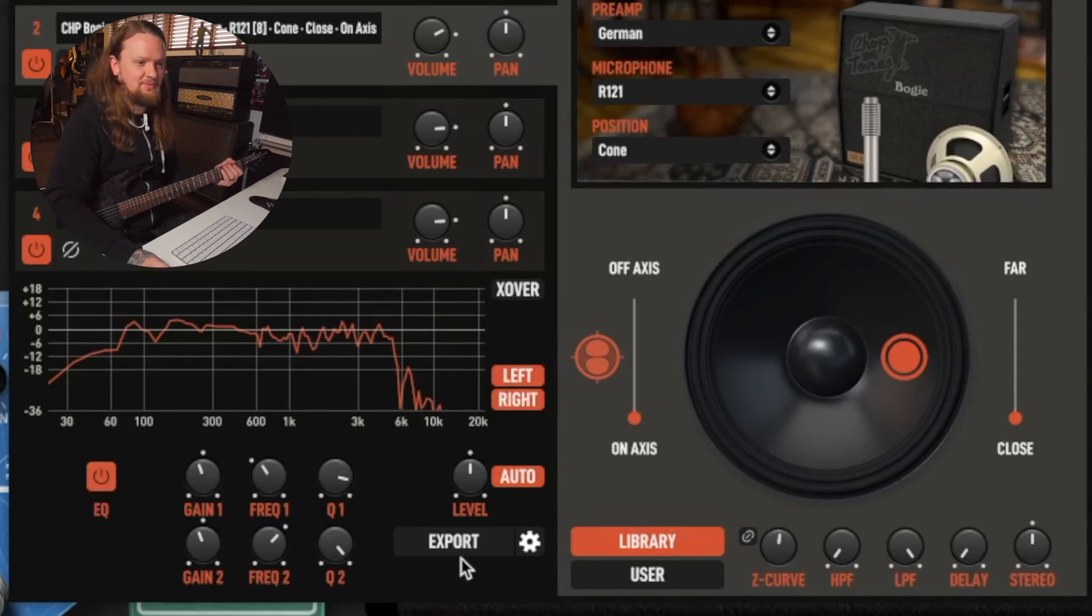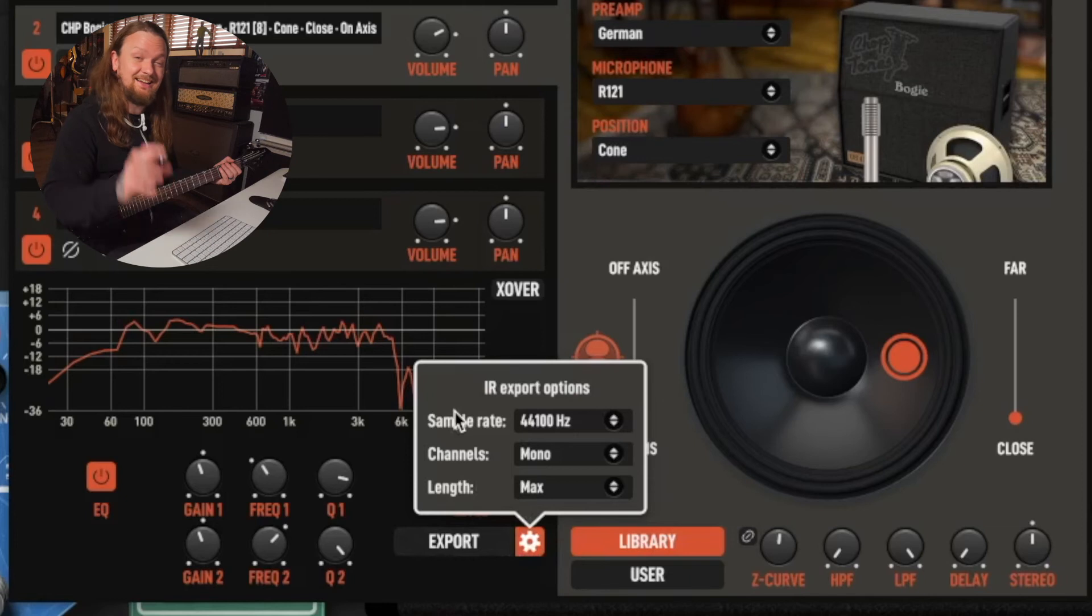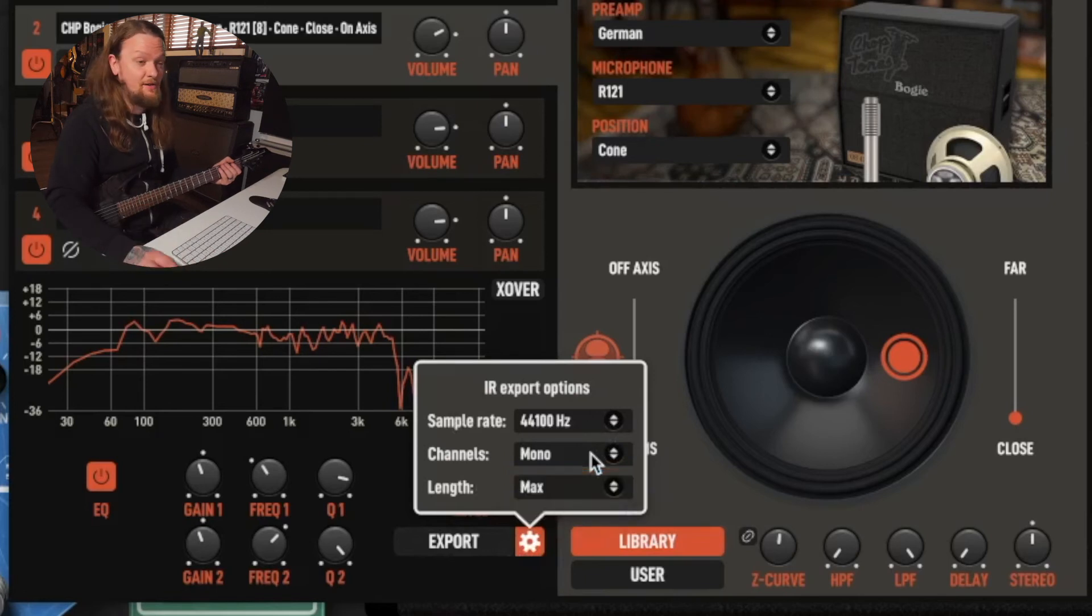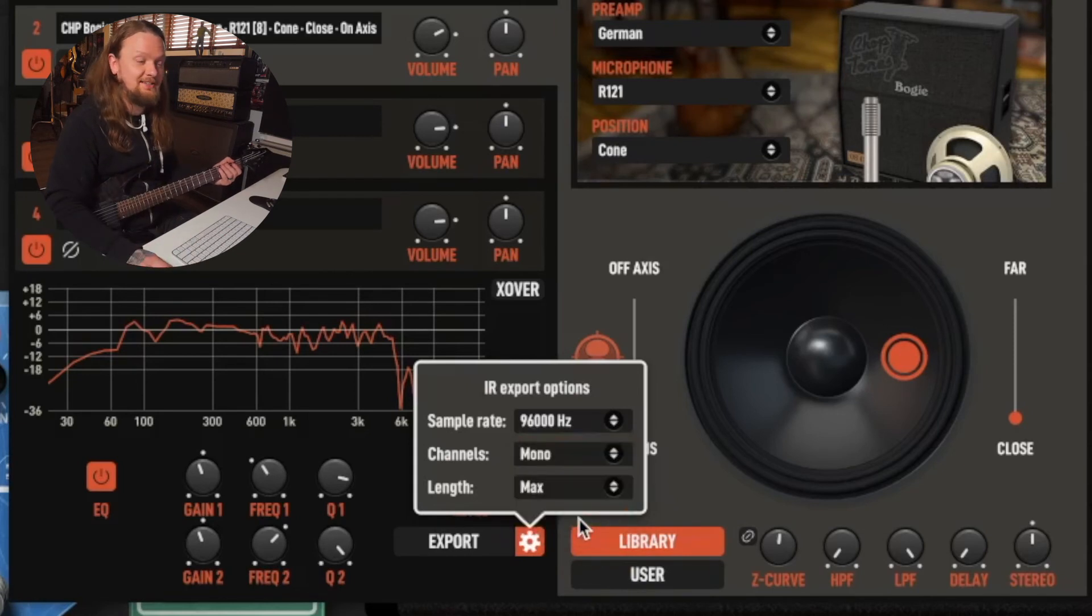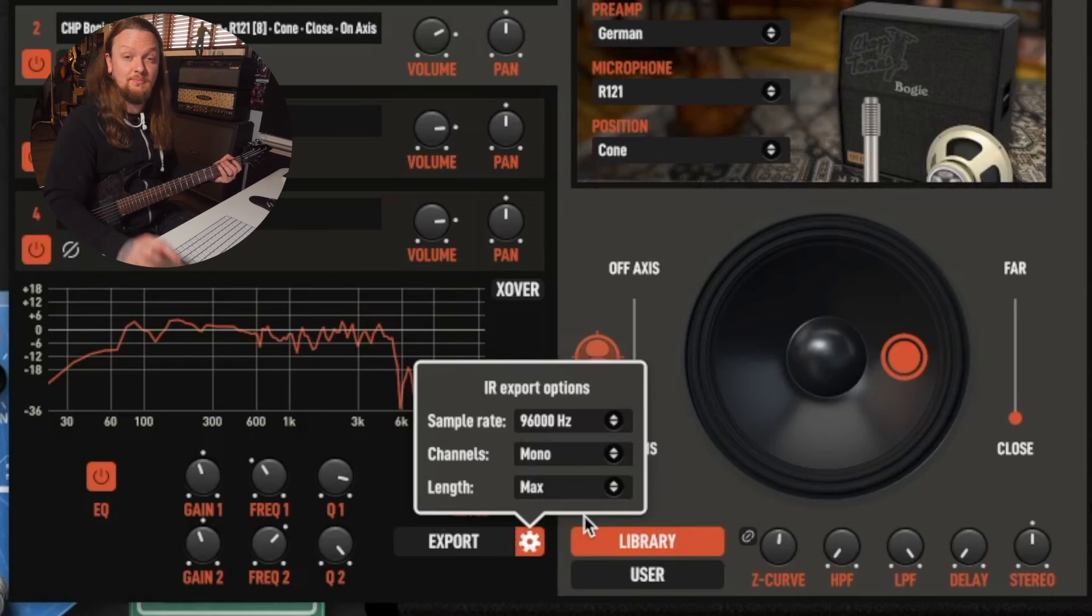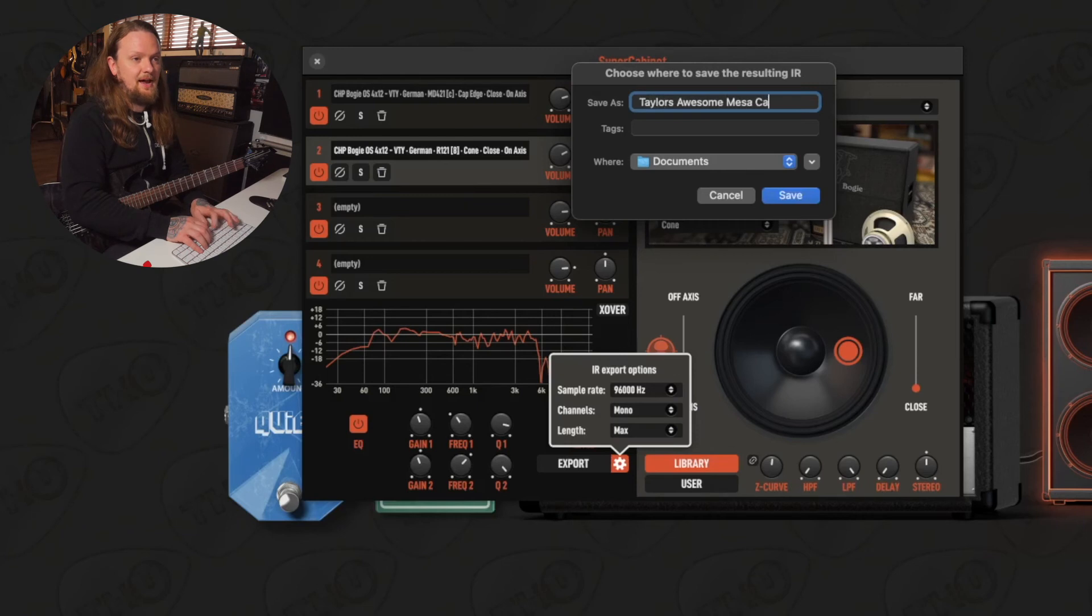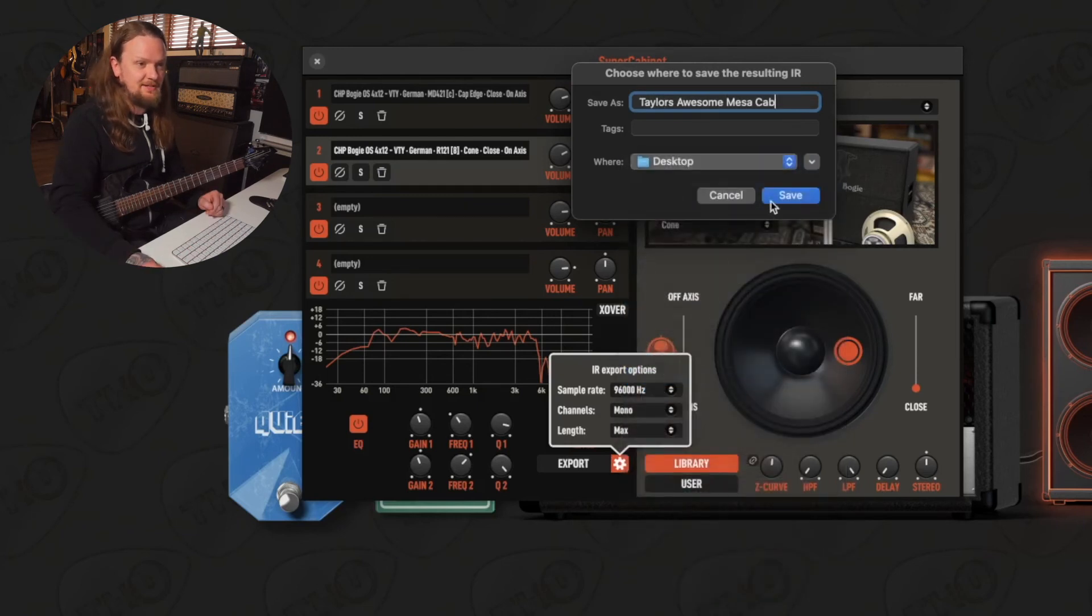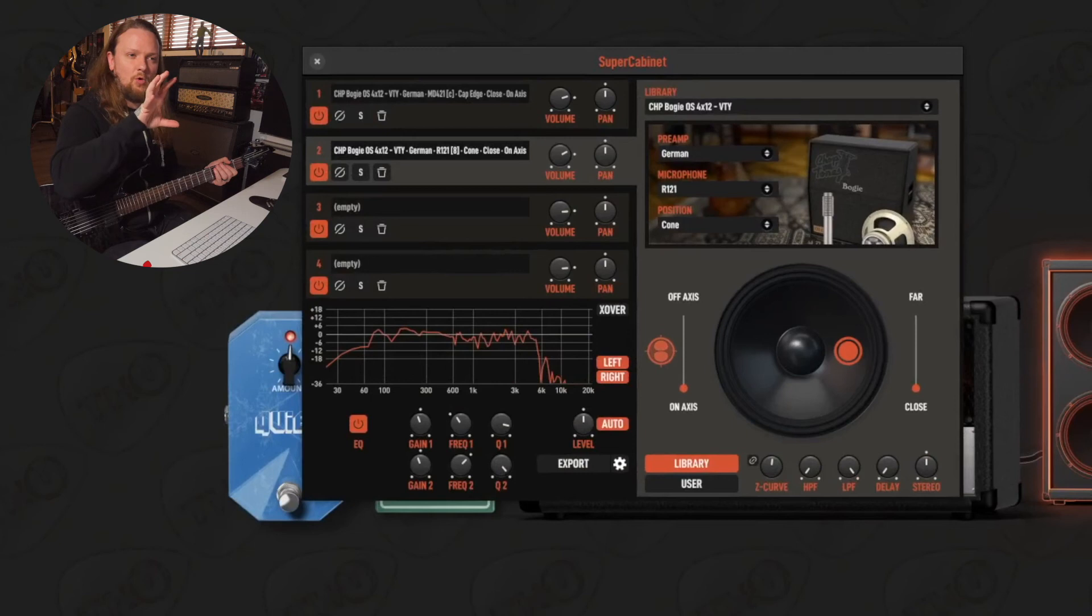Let's go ahead and export this now. We can hit this little export button here, and there's also a cog next to the export button. If you hit the cog, it's going to bring up your export options, and depending on what you are exporting to, maybe you want to change the sample rate. In this case we're gonna use mono, but you could use stereo if you wanted to, and then the length we're gonna leave that at max. I'm gonna export this at 96 kilohertz, that is the highest resolution and something the Axe FX supports. So again, depending on what your final destination for these IRs is, you're going to want to check and make sure that it supports the sample rate that you are exporting at. We're gonna go ahead and click export. We're gonna come up with a name for this. I'm just gonna call it Taylor's Awesome Mesa Cab. Choose where you want to export it to. I'm gonna put it on my desktop so it's easy to find later.